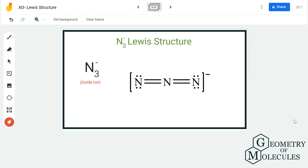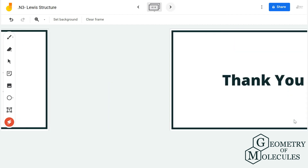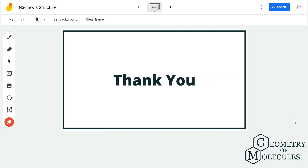For more videos on Lewis structure, molecular geometry, polarity, hybridization, and balancing equations, make sure to subscribe to our channel. Thank you for watching.